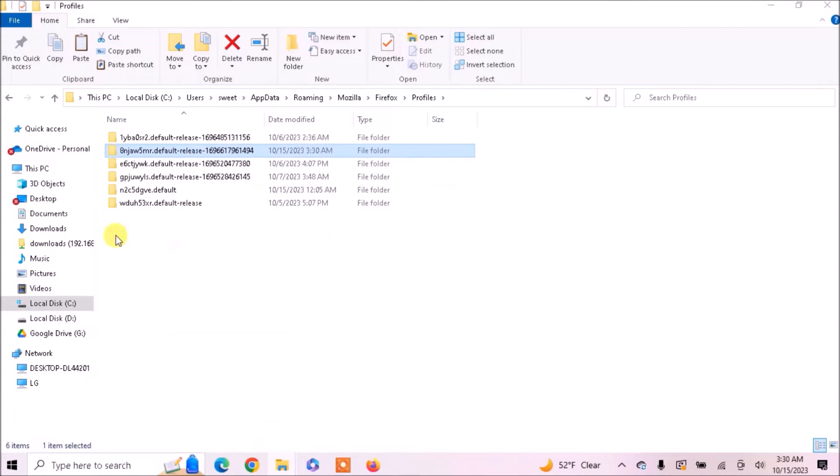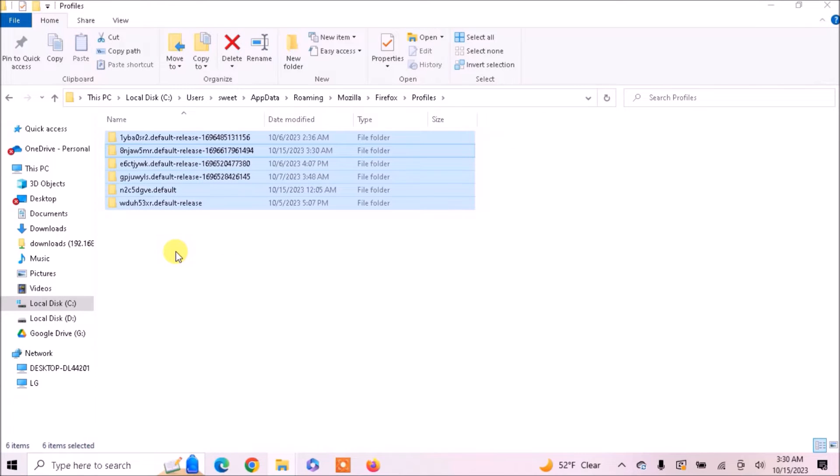This profile contains your bookmarks, tabs, passwords and other information.